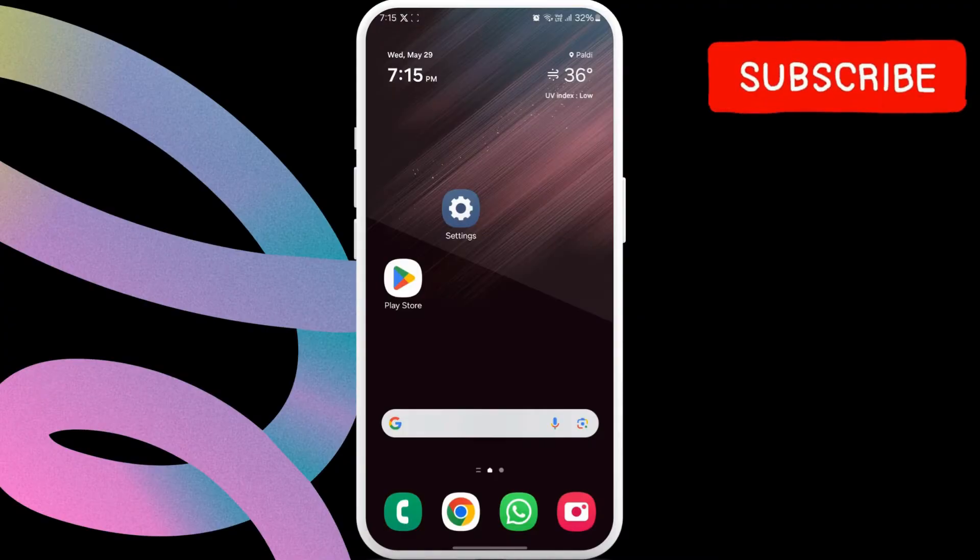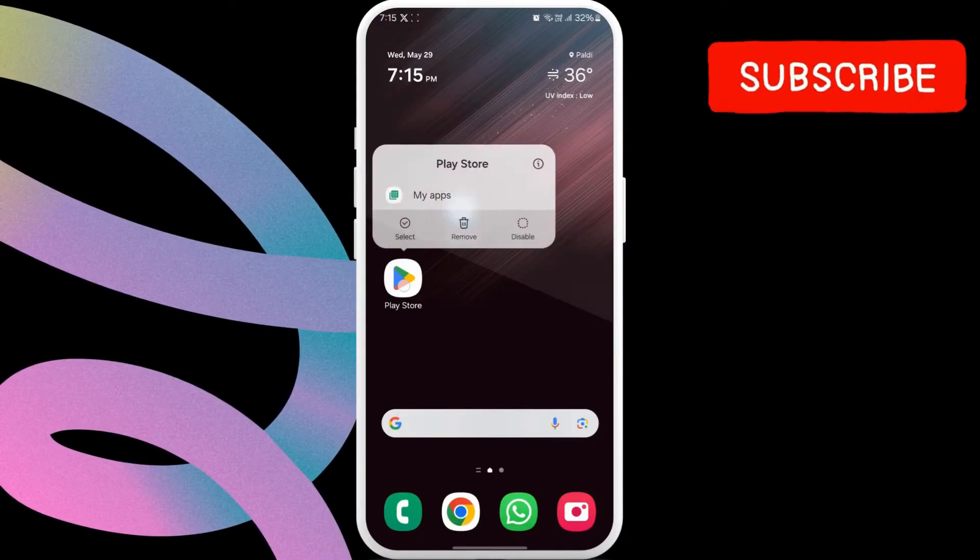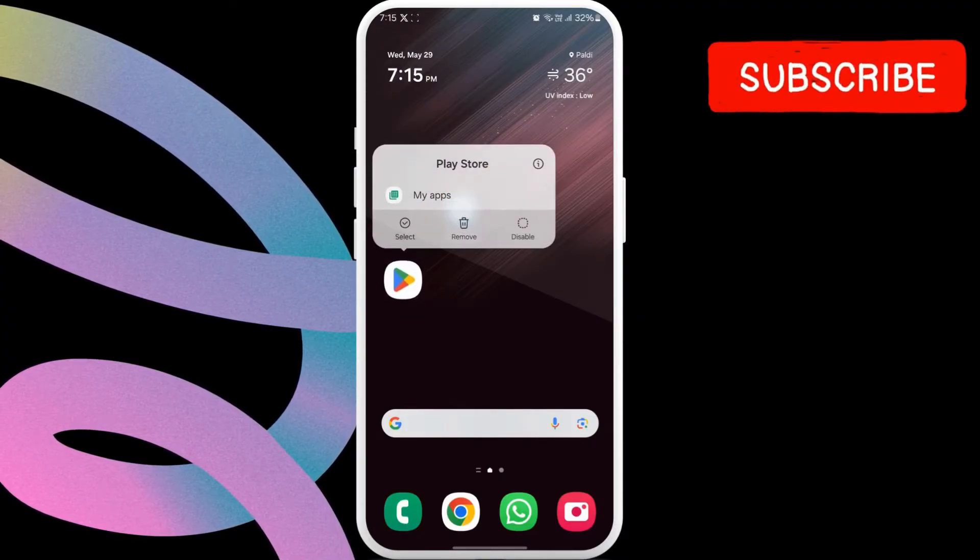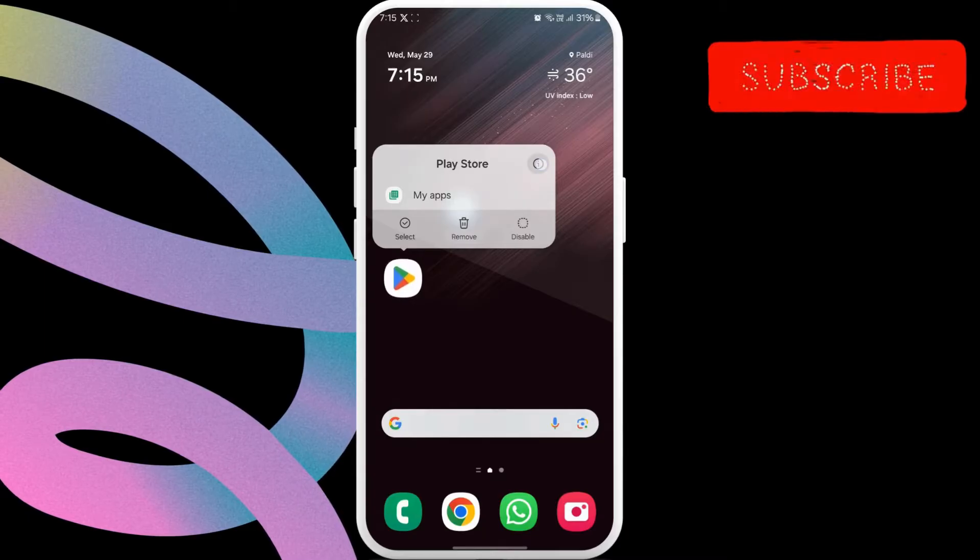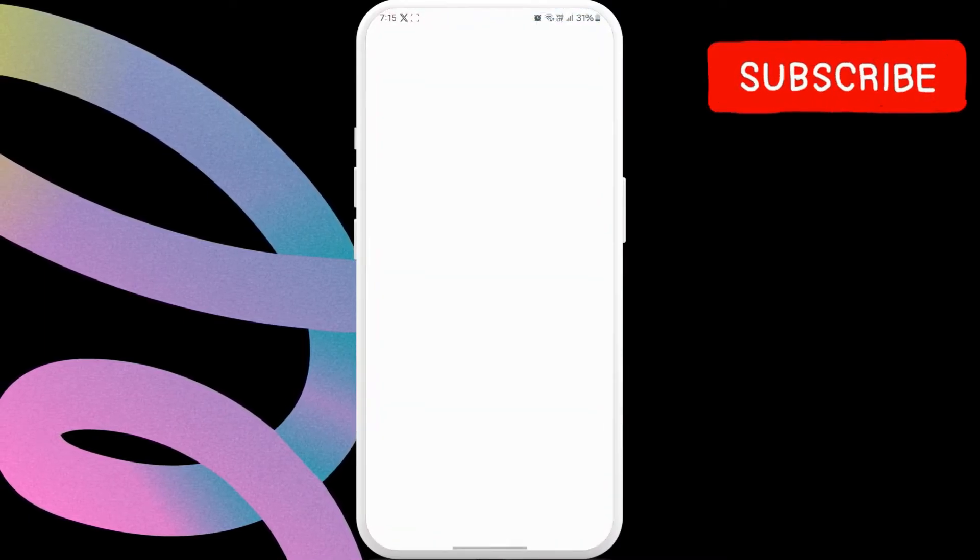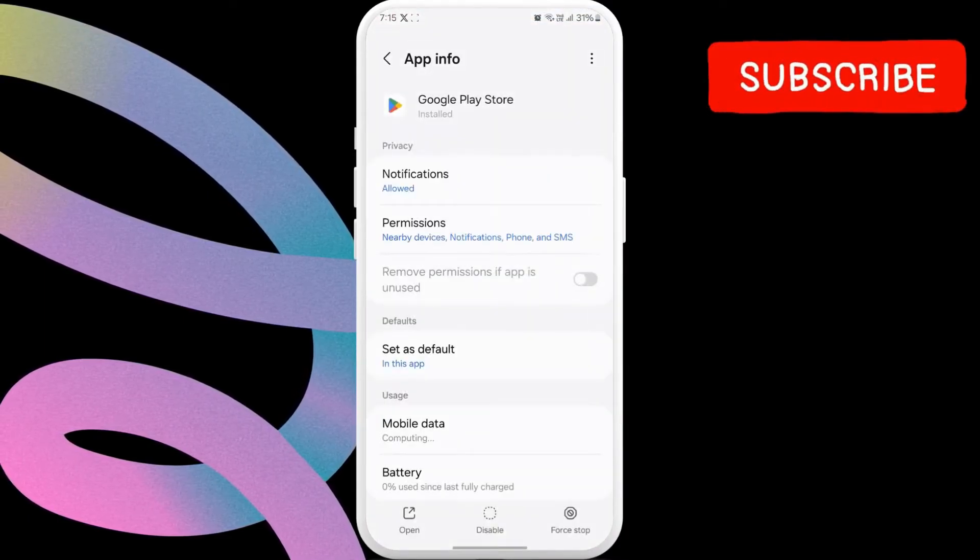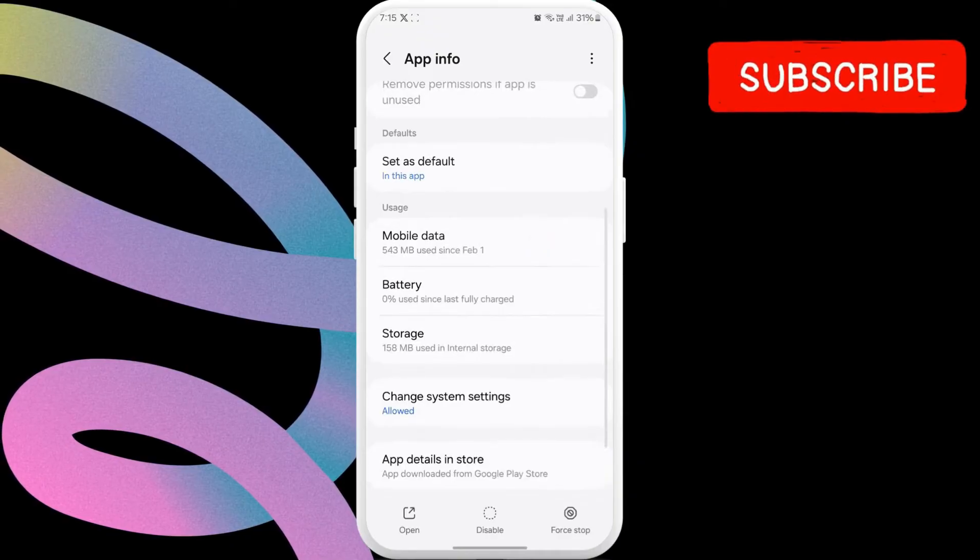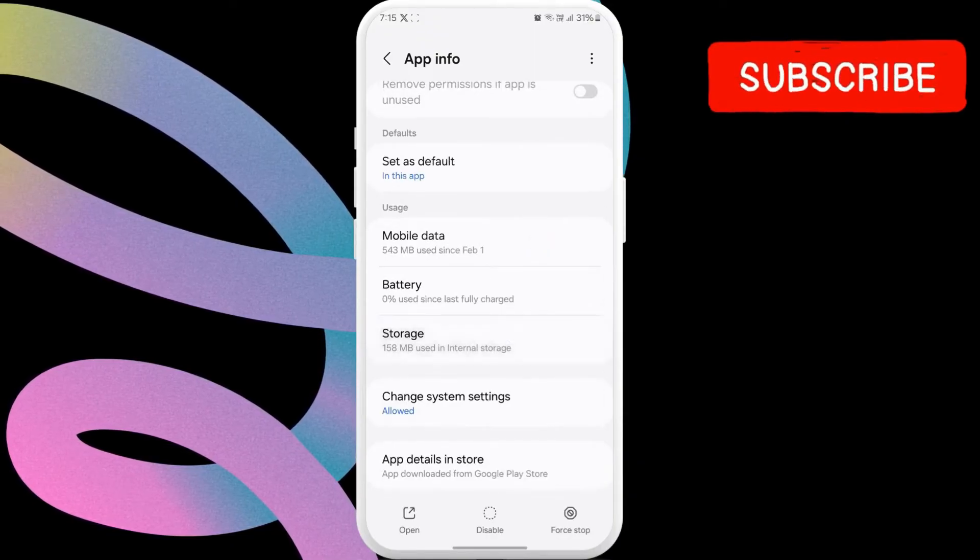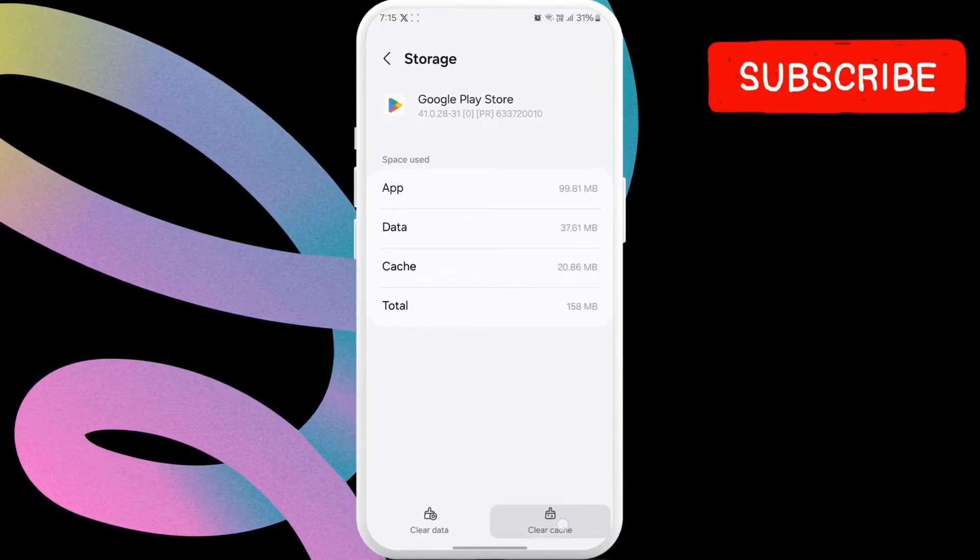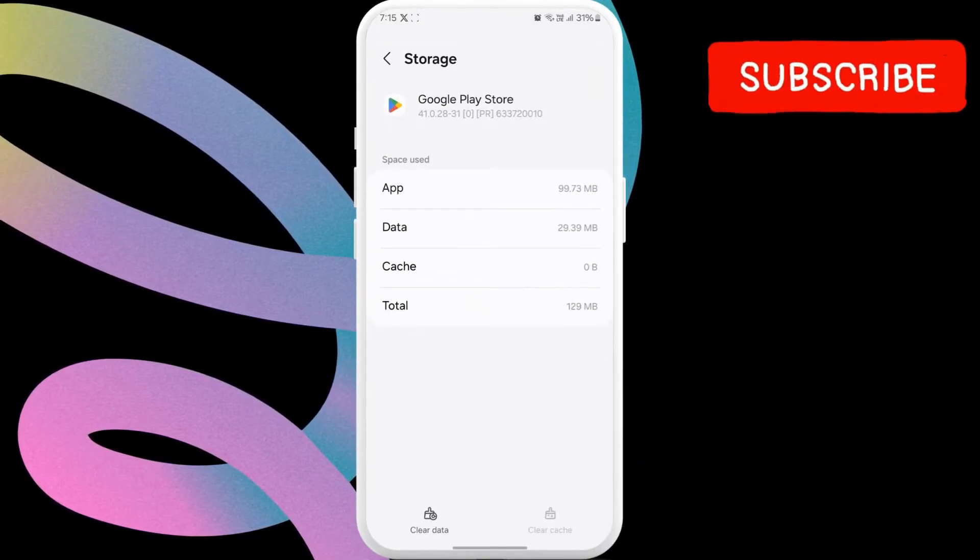The first thing you need to do is long press the Play Store app icon on your phone. Then, tap the info icon from the resulting menu. On the app info page, scroll down to tap on storage. Here, tap the clear cache option at the bottom.